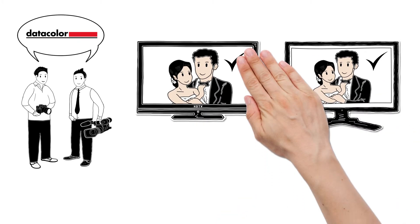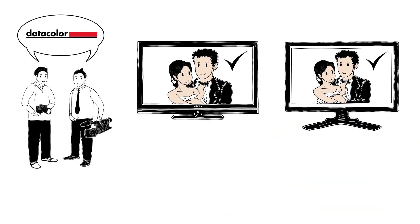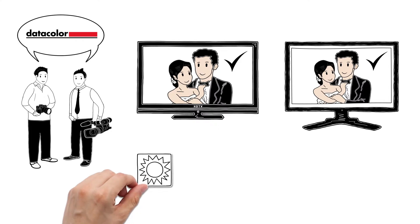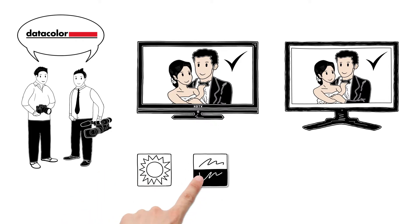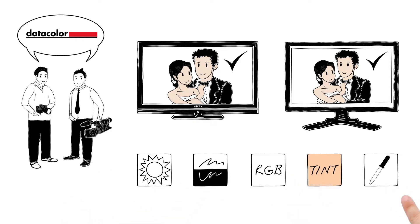So, once calibrated, Klaus is sure his video reference displays and TVs show correct brightness, contrast, colour, tint and white point for reviewing or presenting video projects.